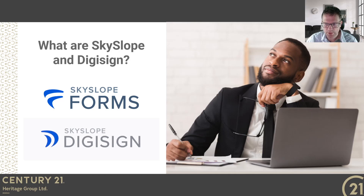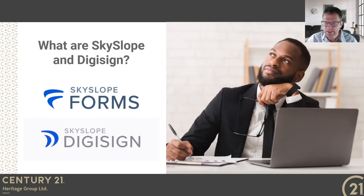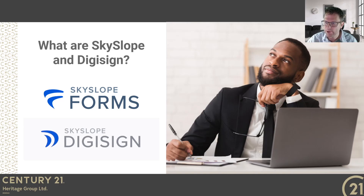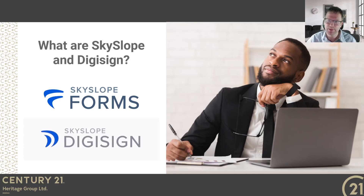SkySlope, or SkySlope Forms as you'll often see it referred to, is at its core a document management system, very similar to Web Forms. It's the home for all of your real estate forms — whether they're forms from our brokerage, forms from the board, forms from OREA, or anywhere else. You can use SkySlope Forms to collate and fill out your paperwork online. You can put together offers, complete your listing paperwork, fill out FINTRAC documents. Really the sky's the limit — if there's a form, it can be filled out in SkySlope.